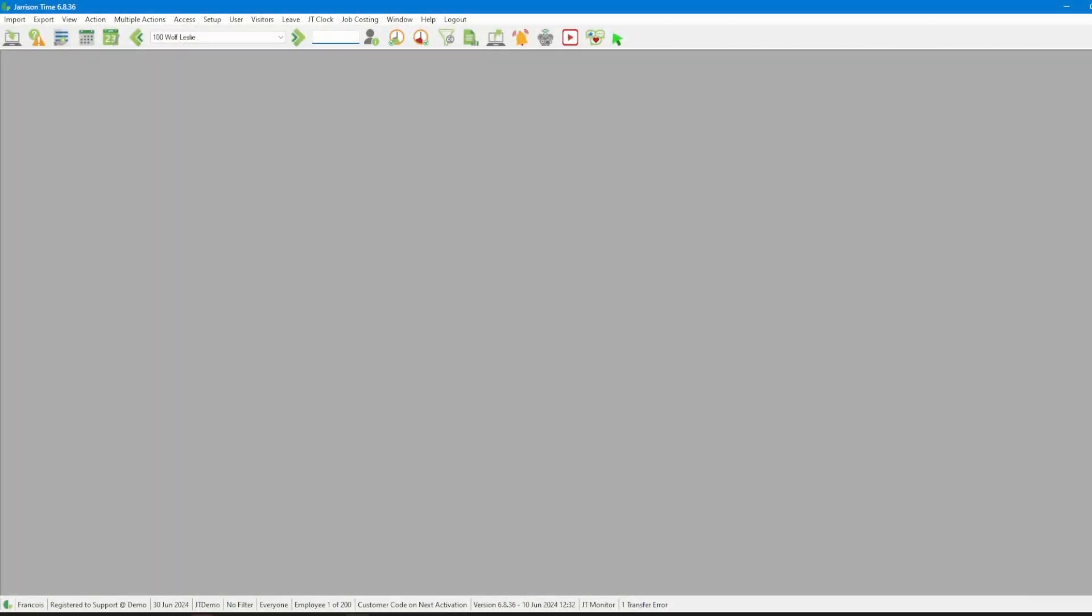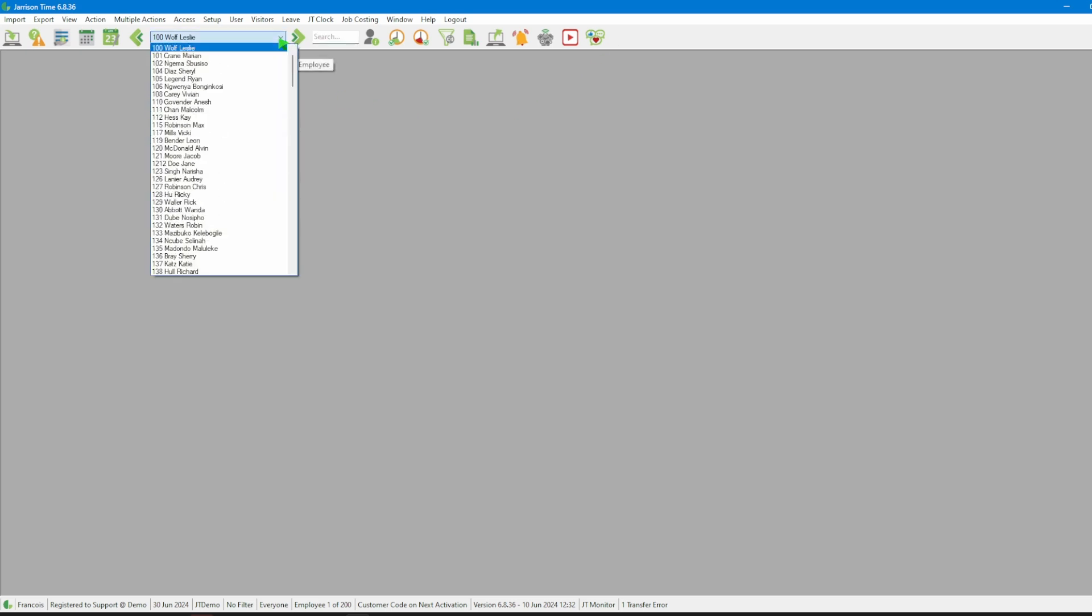Once we've logged into Jarrison Time we will head over to the employee list and select the employee or employees that we want to work with.